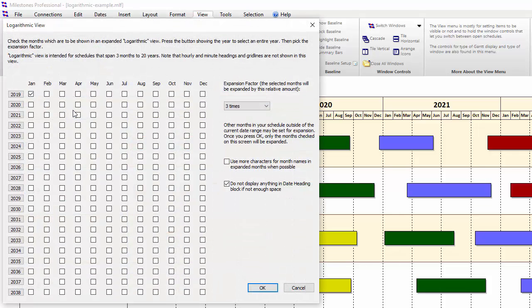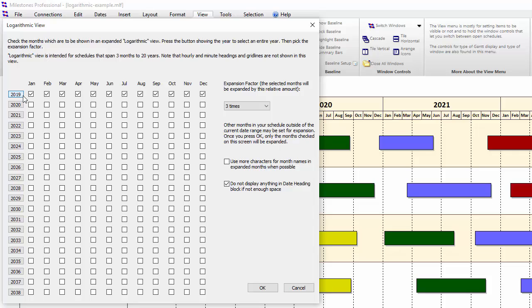On the setup screen, you can either select individual months or entire years. To pick an entire year, just click on the year button to the left of the checkboxes. This will expand the entire year. Let's expand 2019 as an example.